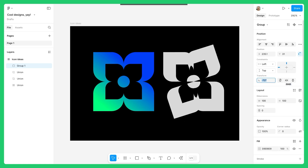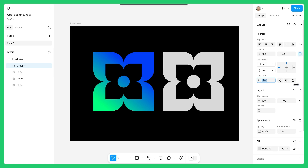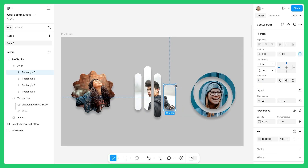Whether you're building a custom app icon, crafting a geometric logo set, or creating unique image fills for profile pictures, knowing these advanced shape tools will level up your design skills.